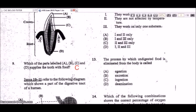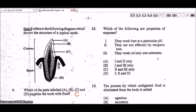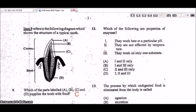Question 12: which of the following are properties of enzymes? The options are: they work best at a particular pH, they are not affected by temperature, and they work on only one substrate. The correct answer is one and three — enzymes work best at a particular pH and are specific to one substrate. Enzymes are very much affected by temperature; if it gets too hot they can be denatured.